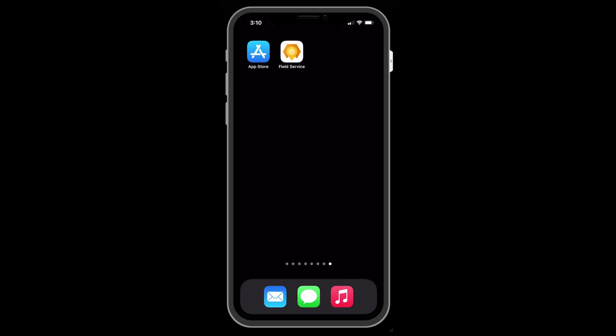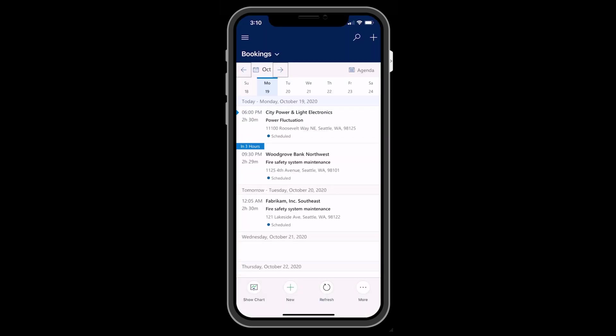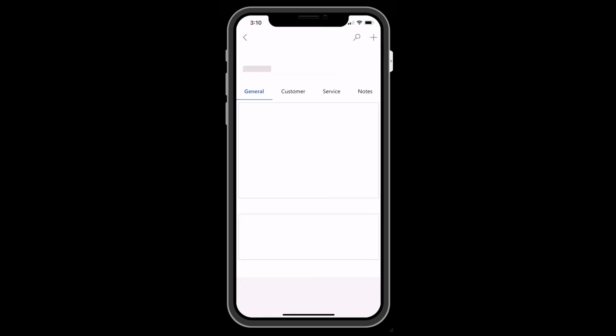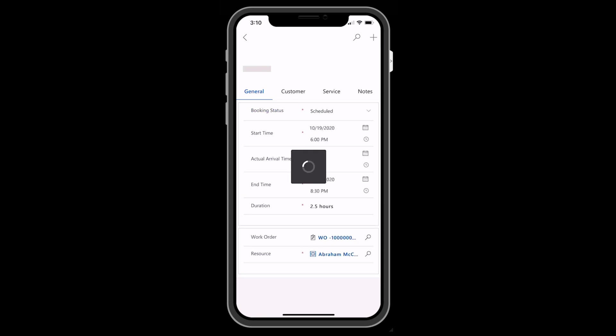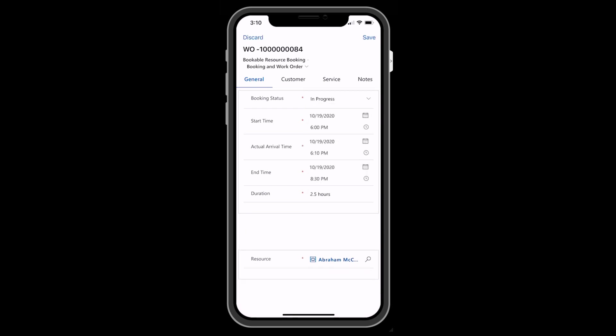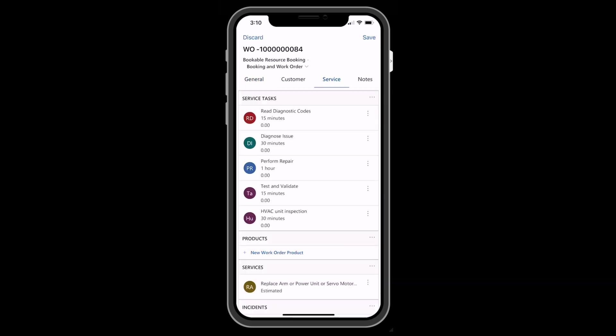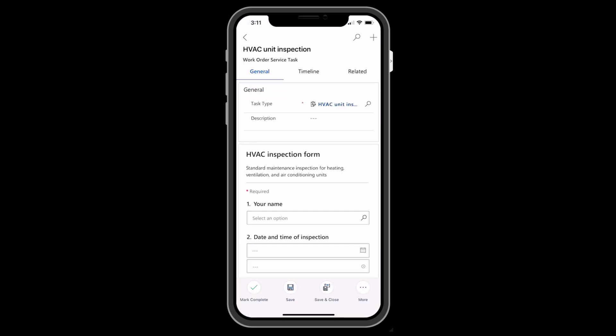Now let's complete the inspection from the technician's perspective. Log in to the Dynamics 365 Field Service mobile app as a technician user. Go to the bookings tab to see your scheduled work orders. You should see the work order that you just scheduled. Select the work order and then go to the service tasks.